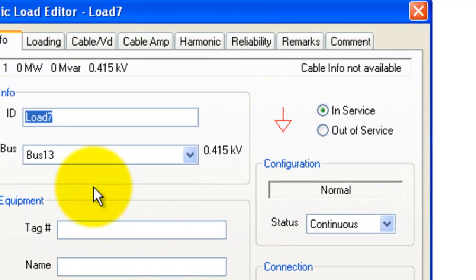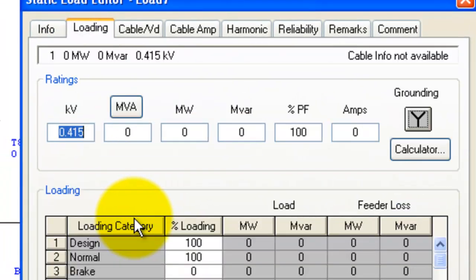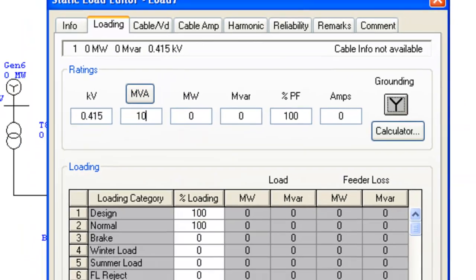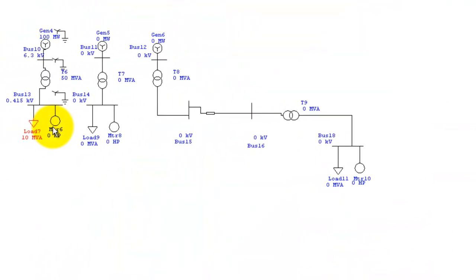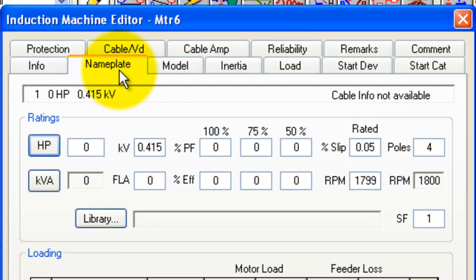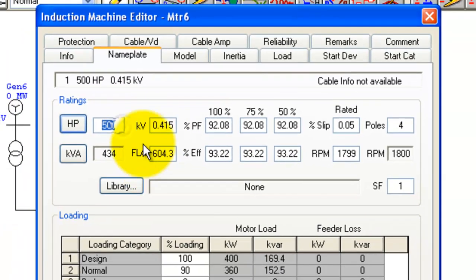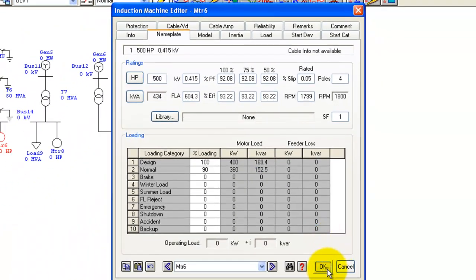For the static load, we are going to set it to 10 MVA — just press OK. Then set the parameters of the induction motor: go to the Nameplate tab and enter 500 HP, then press OK.